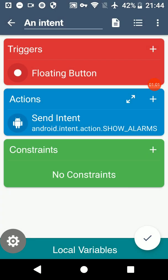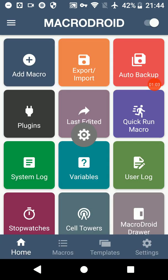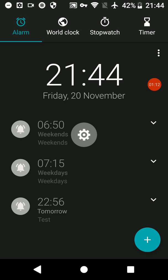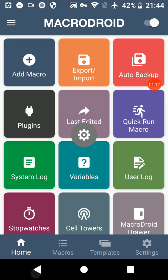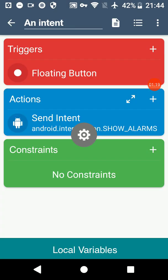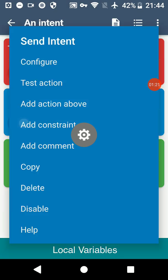We're going to click OK and save it. When I press the floating button as it's the trigger, it's going to open my alarm clock app and it shows there it's fired the intent and it's been successful. So there are other intents that we can use.